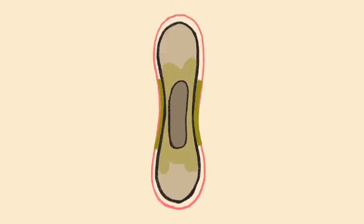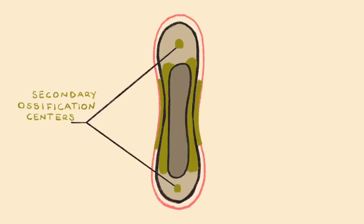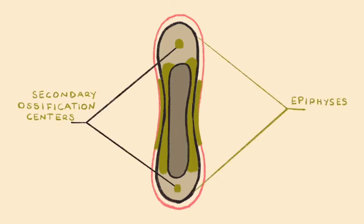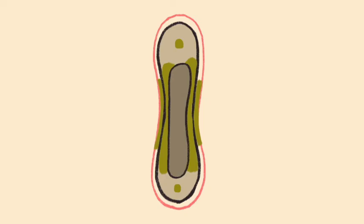As more and more bone is created in the diaphysis and the medullary cavity continues to elongate, eventually, secondary ossification centers appear at the epiphyses, which are at each end of the growing bone. These secondary ossification centers appear just following birth. At this point, the epiphyses begin the processes of endochondral ossification, thus beginning to gain bony tissue.